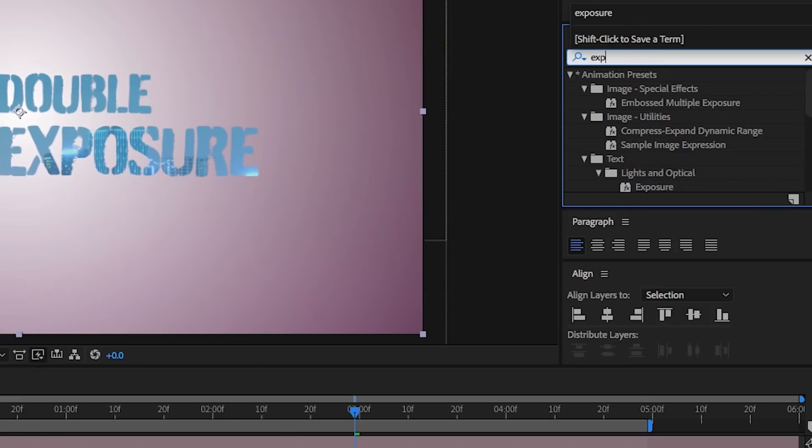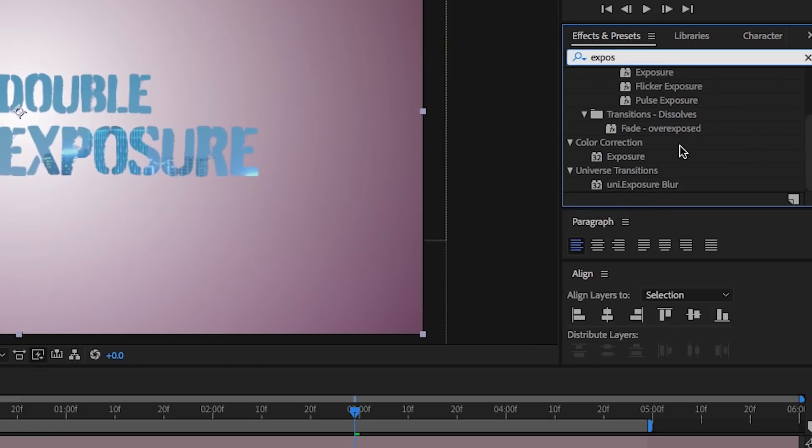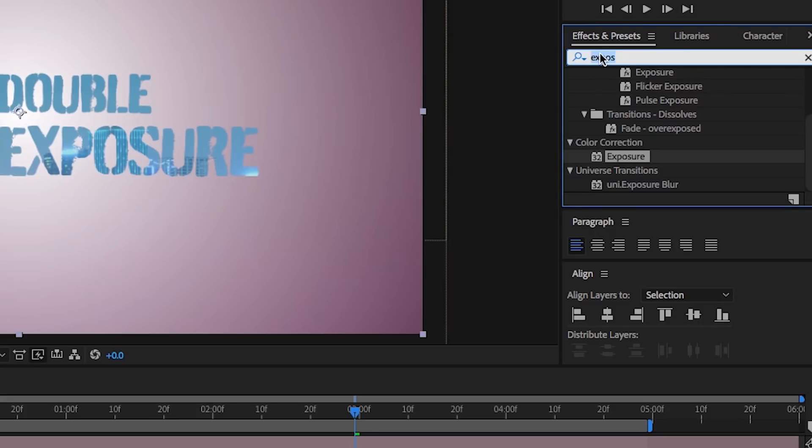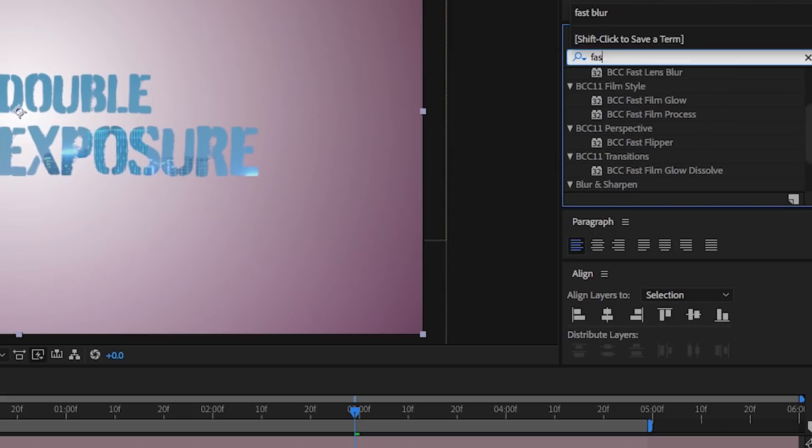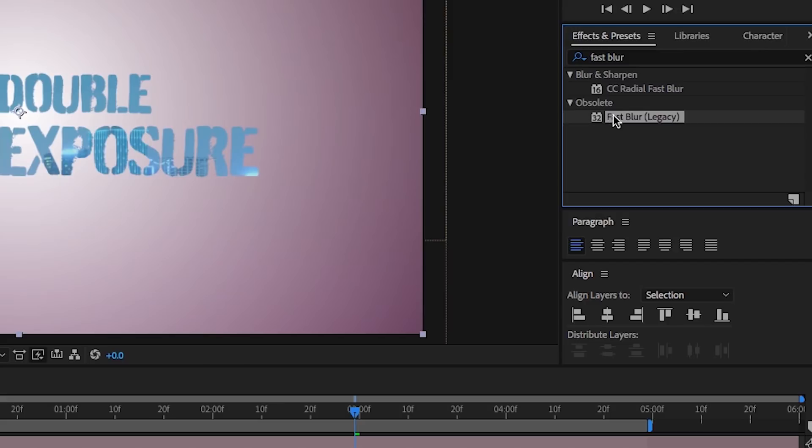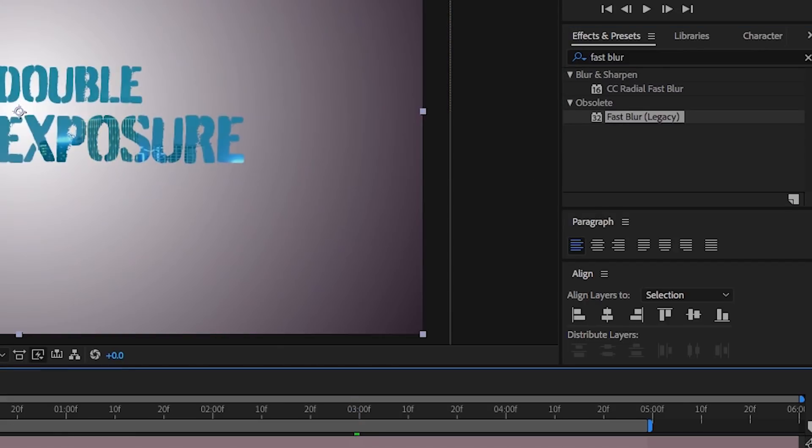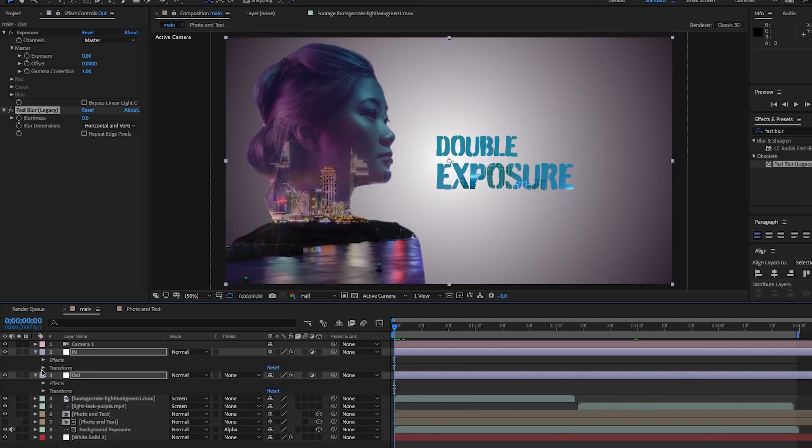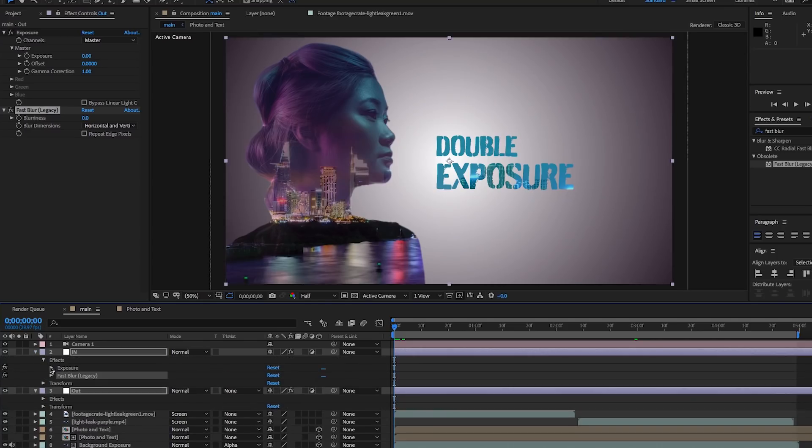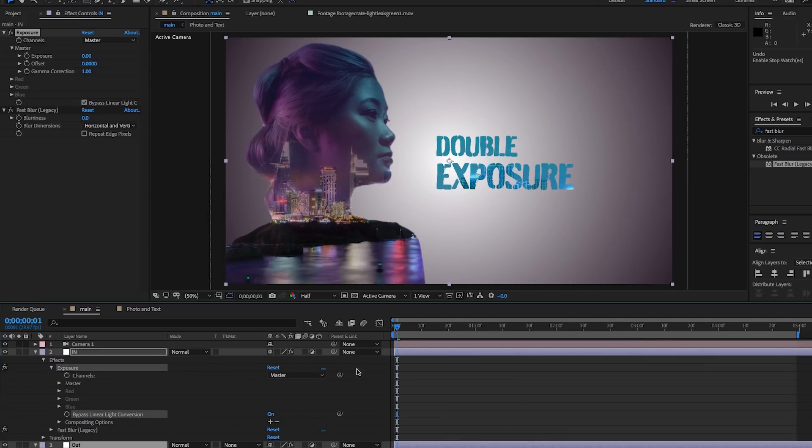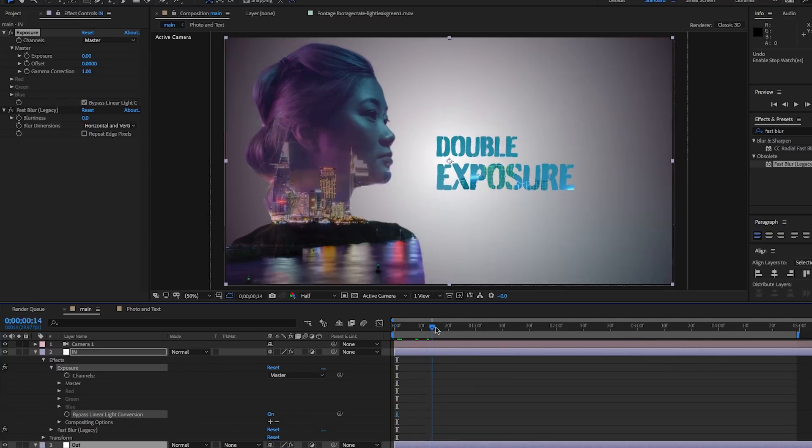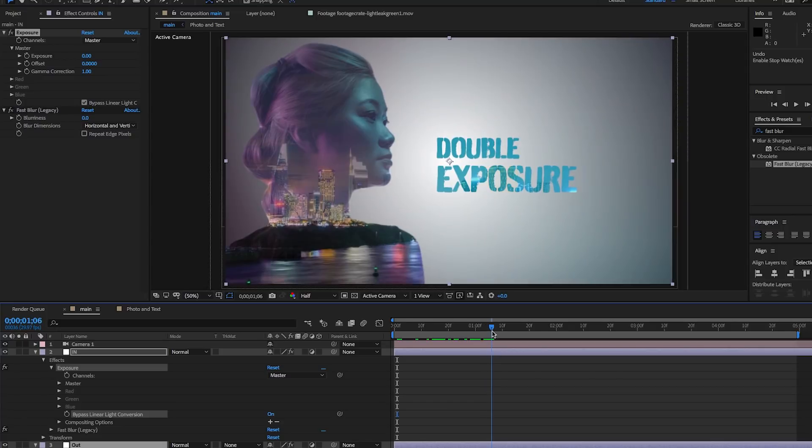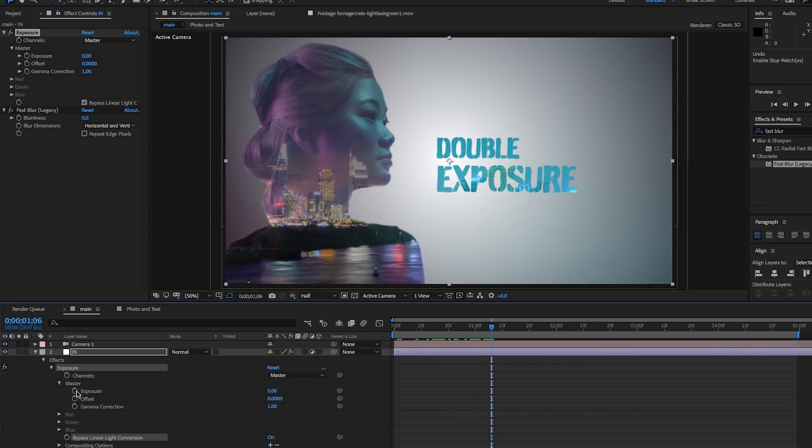With both of these layers selected, go to effects and presets and search for exposure under color correction. Double-click to apply them to both layers. Then search for fast blur and double-click again to apply them to both layers. Now let's start with the in animation. Under the exposure effect, turn on the bypass linear light conversion. Then set the master keyframe of when you want the shot to be fully exposed by hitting the toggle animation watch.